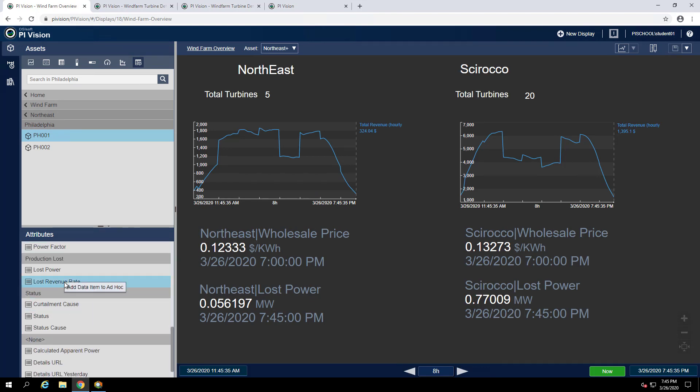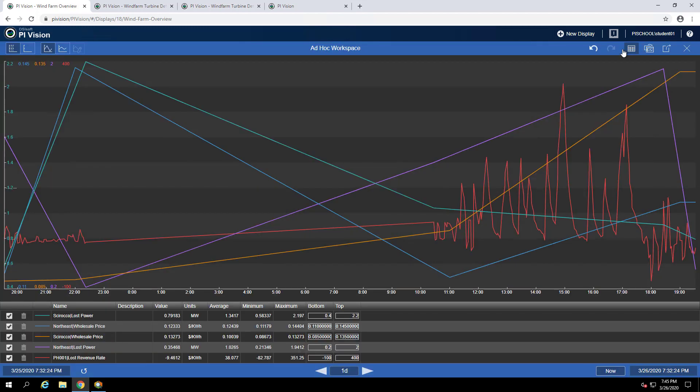We can do this by right-clicking and selecting add data item to ad-hoc. Now we can again click our ad-hoc workspace and we can see that loss revenue rate has been added and it corresponds to the line in red.